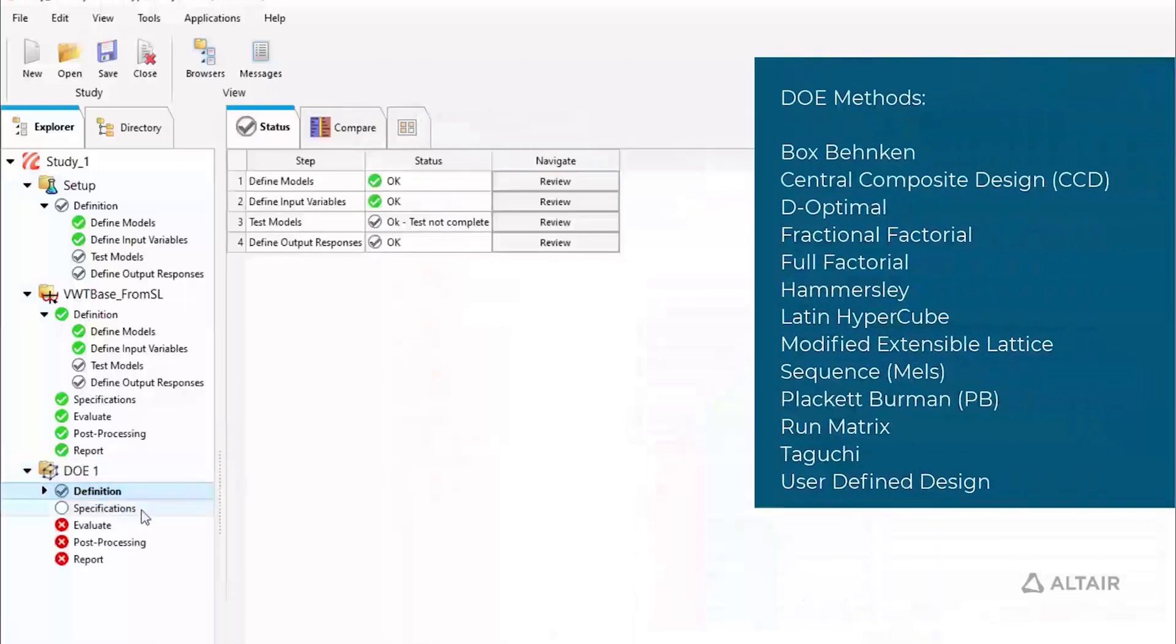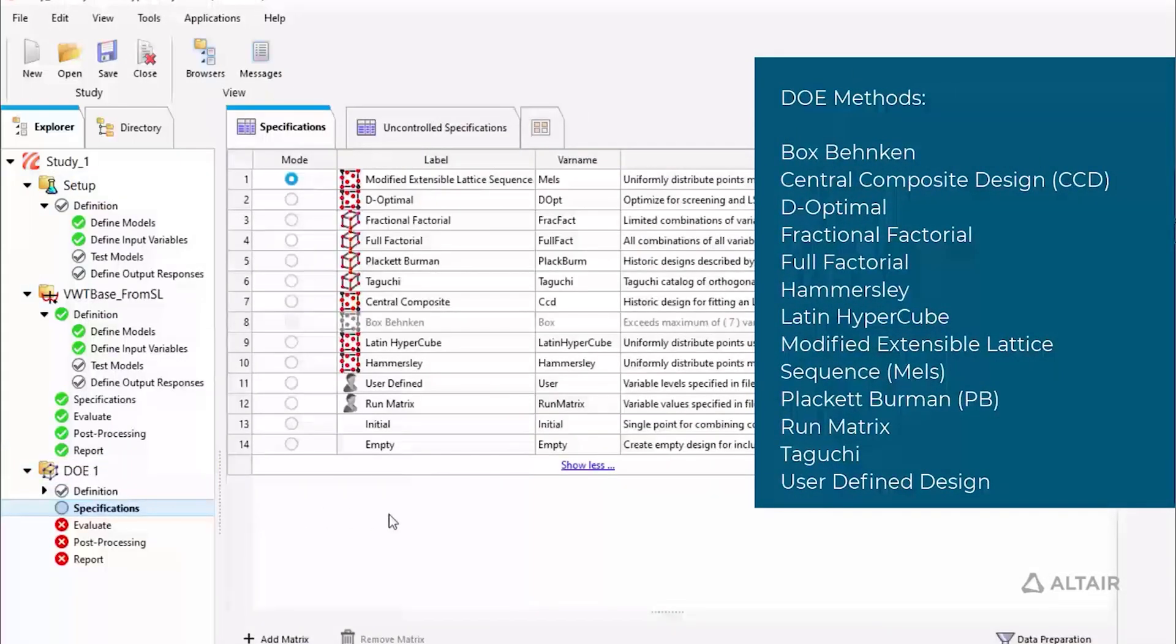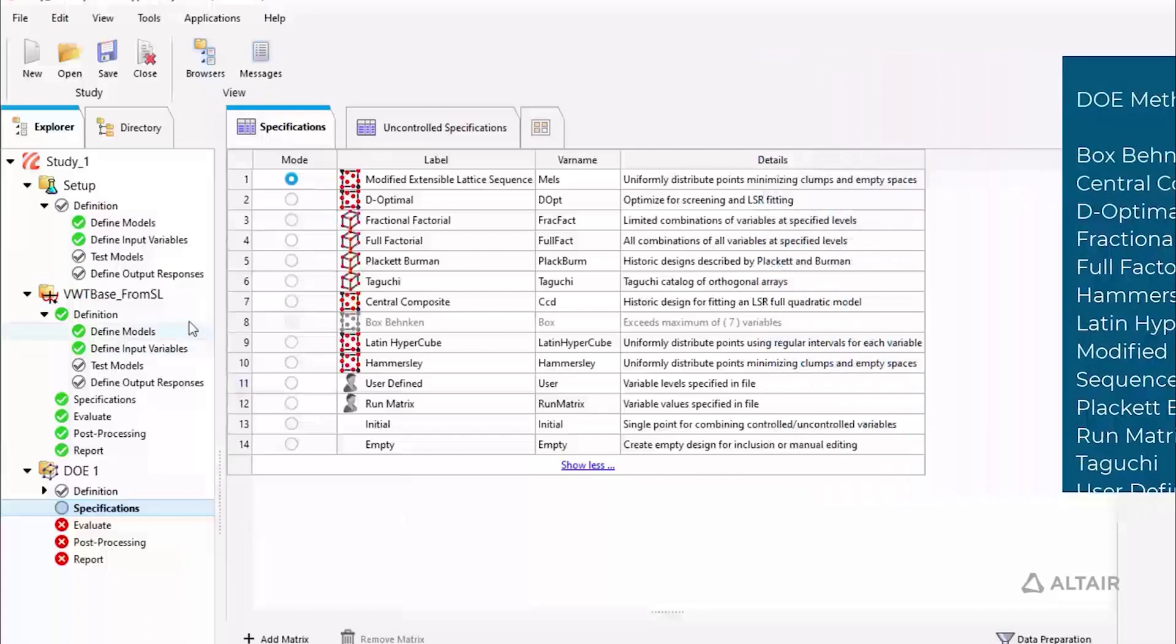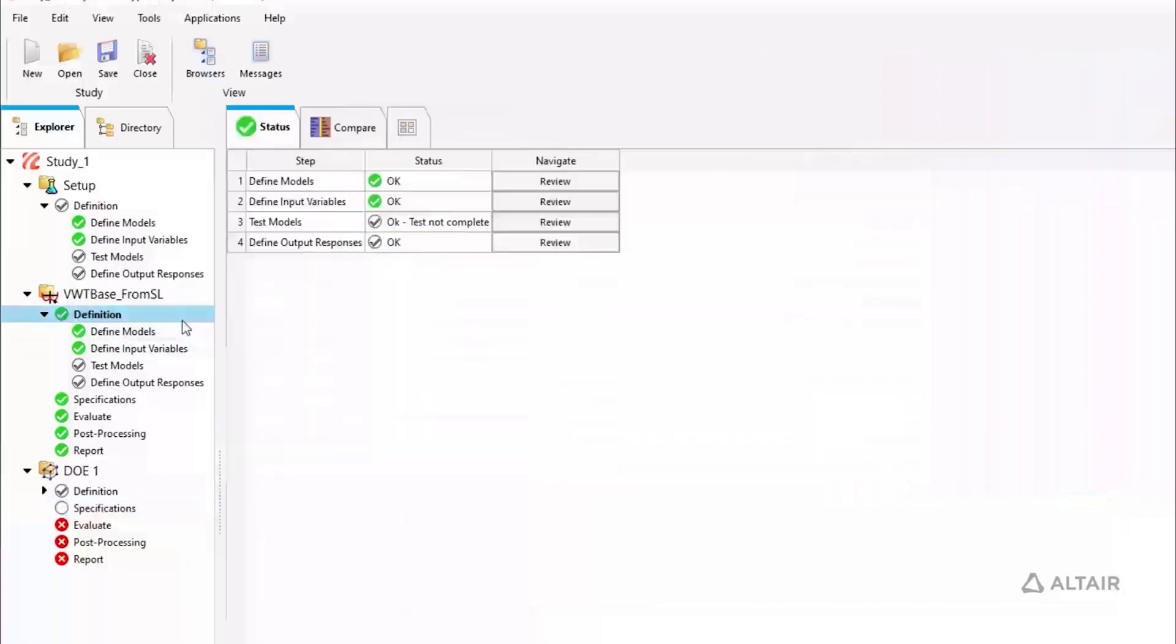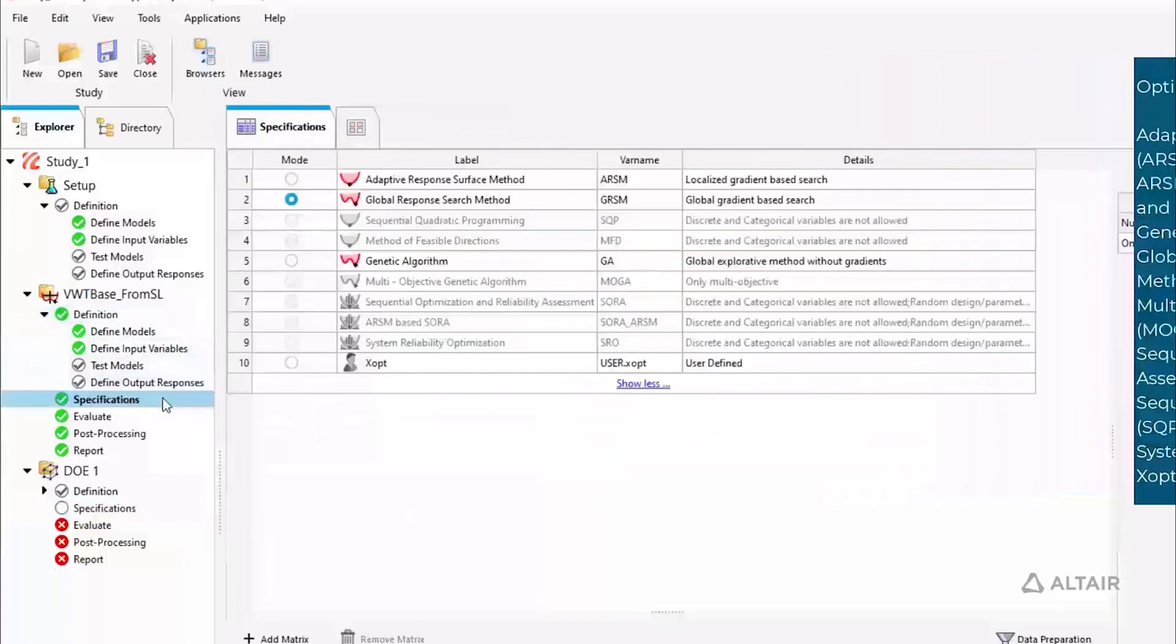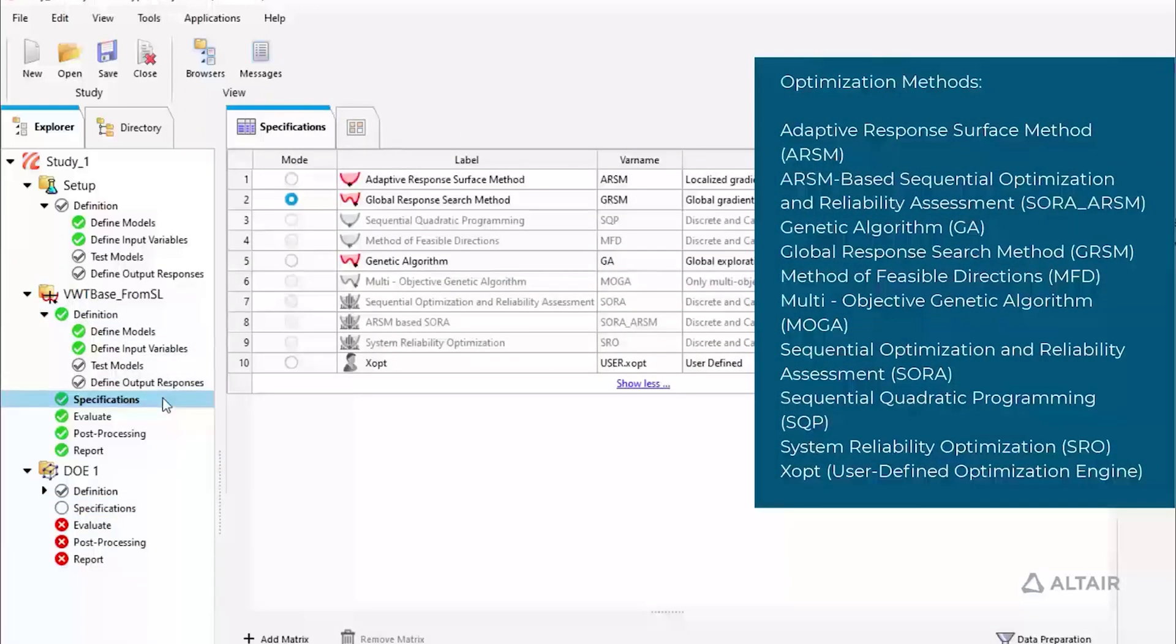In addition to more DOE and fitting options, HyperStudy enables parametric optimization with the corresponding post-processing capabilities.